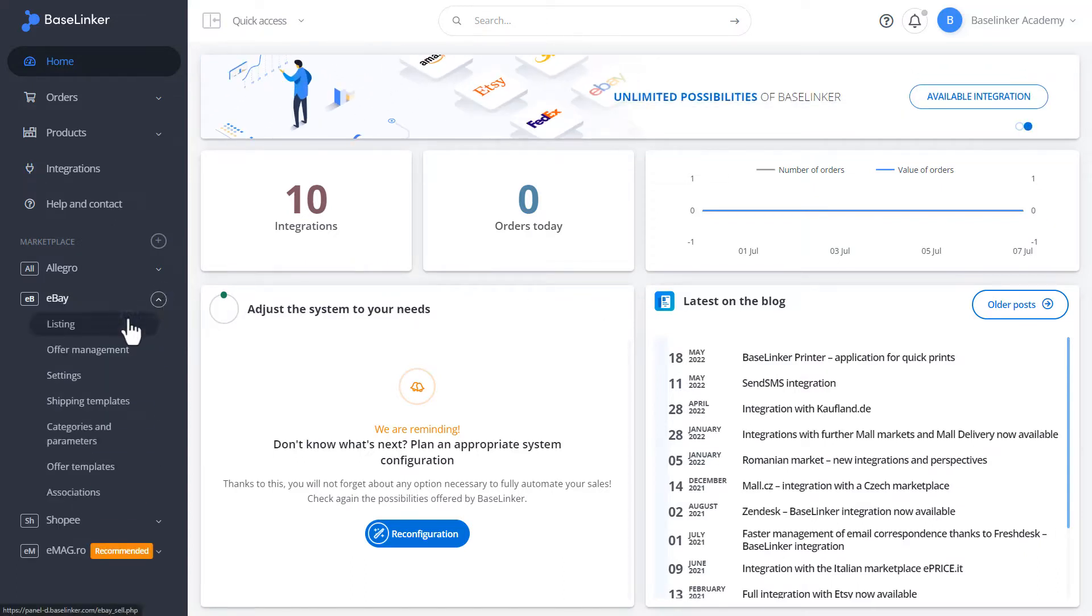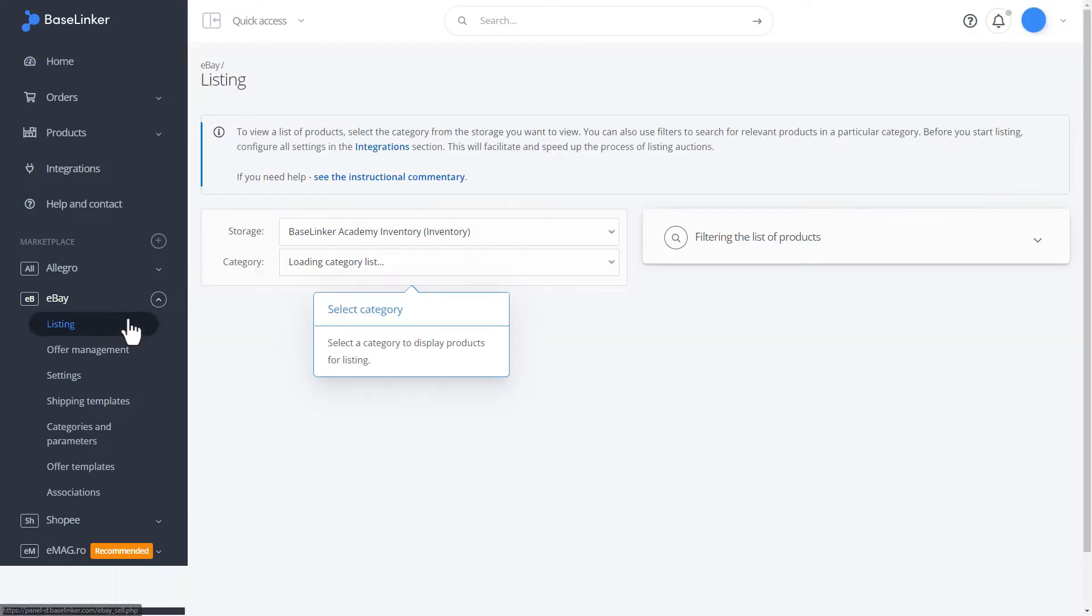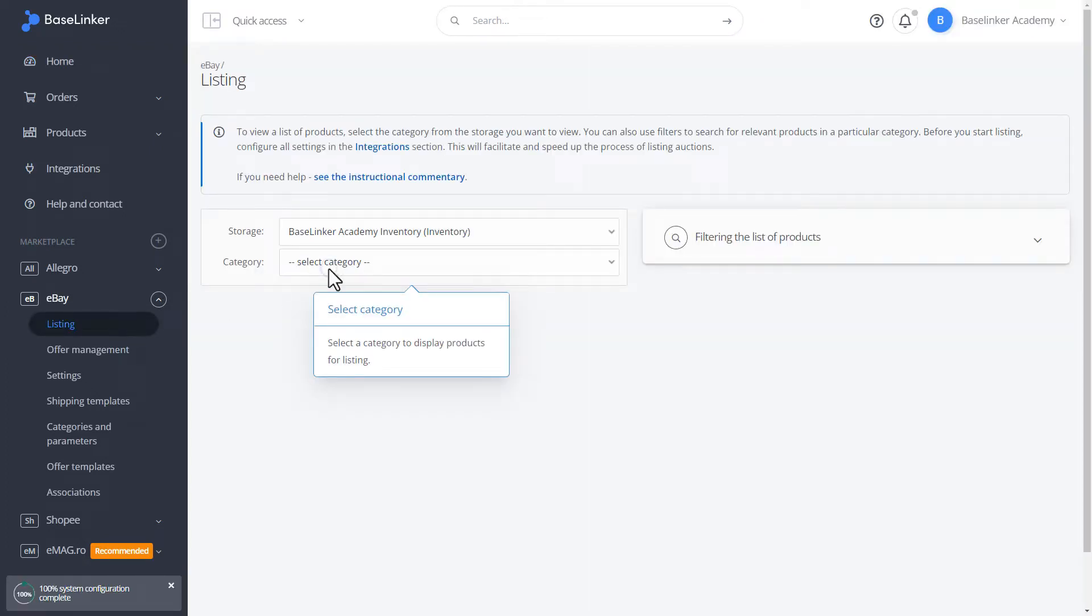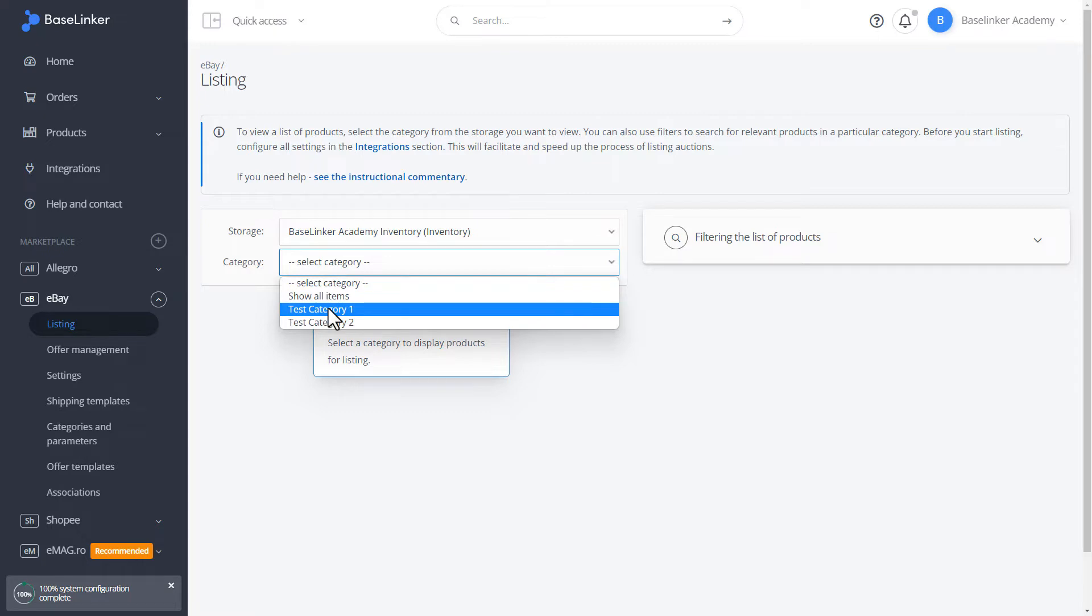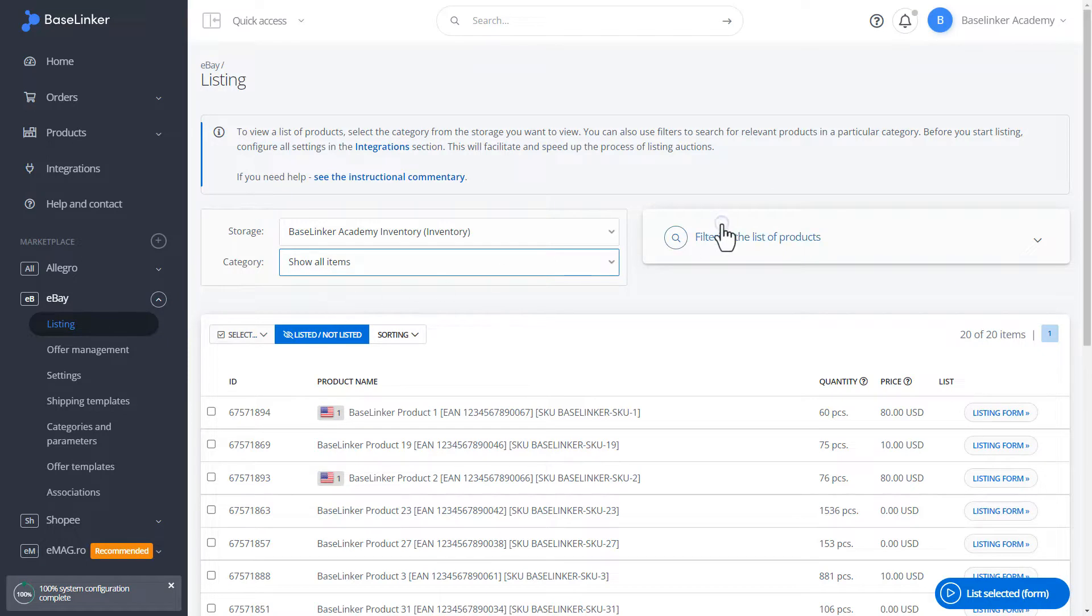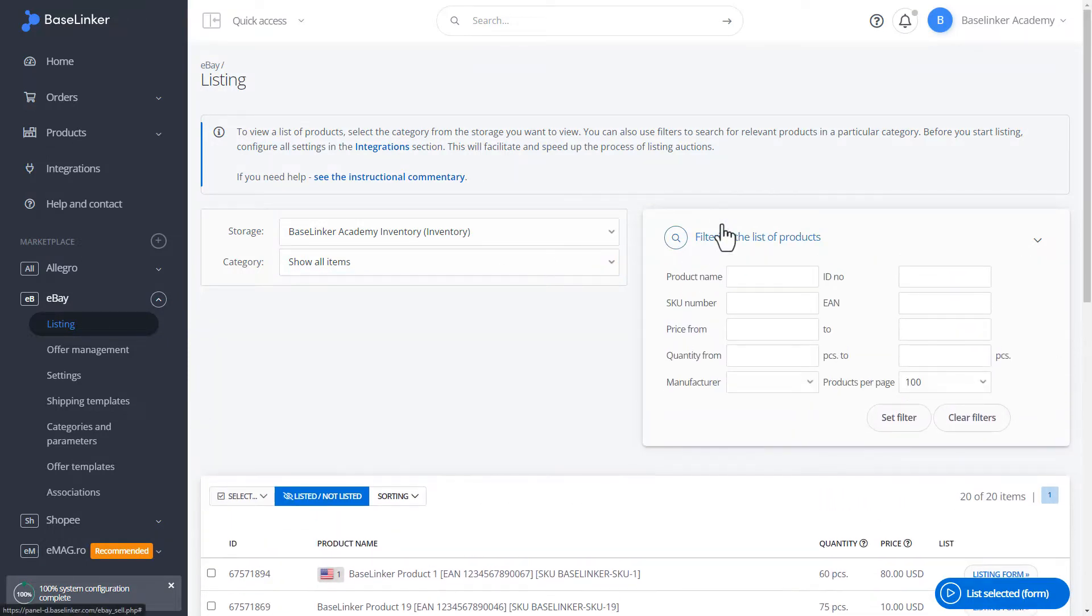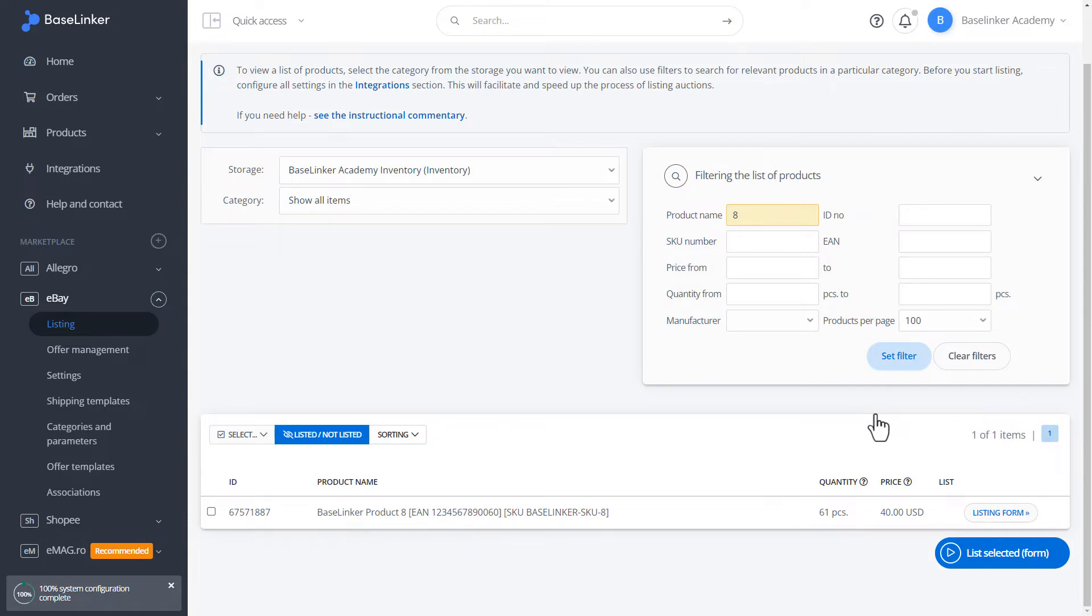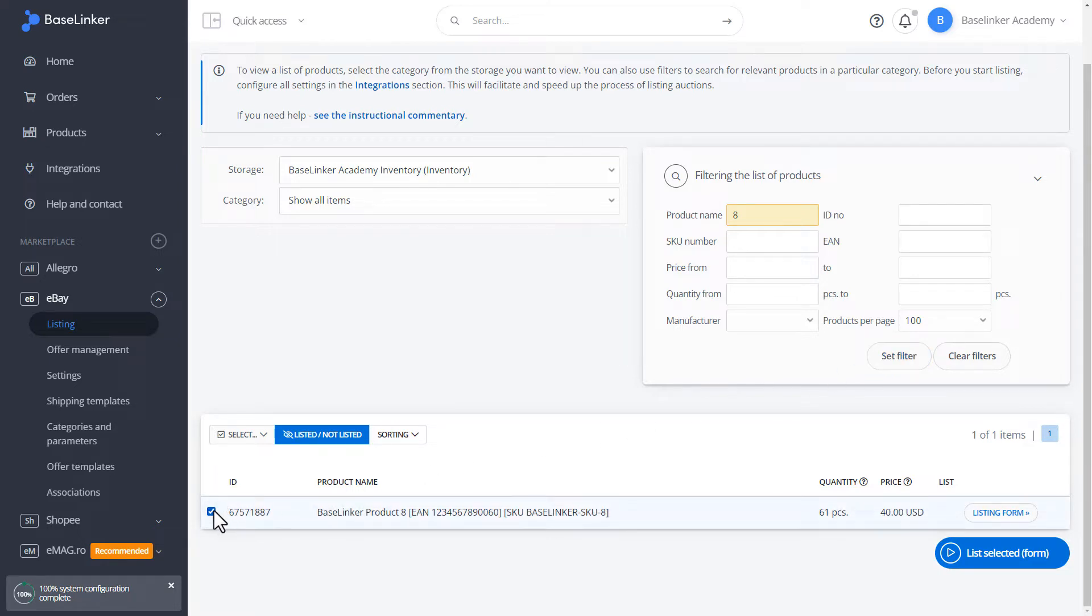Let's go to the Listing tab. We choose the categories that interest us. We can also show all the products. Let's go into Filtering. Let's filter by product name. We have one item. We will list one product.